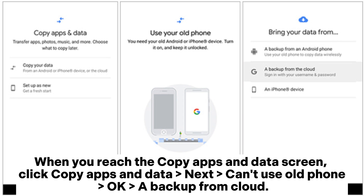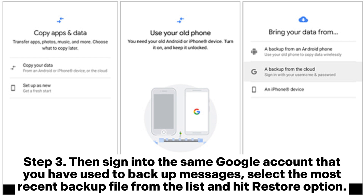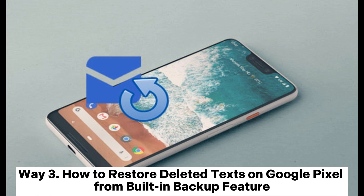When you reach the Copy Apps and Data screen, click Copy Apps and Data, then select to restore a backup from cloud. Step 3: Sign into the same Google account that you have used to back up messages, select the most recent backup file from the list, and hit the Restore option.